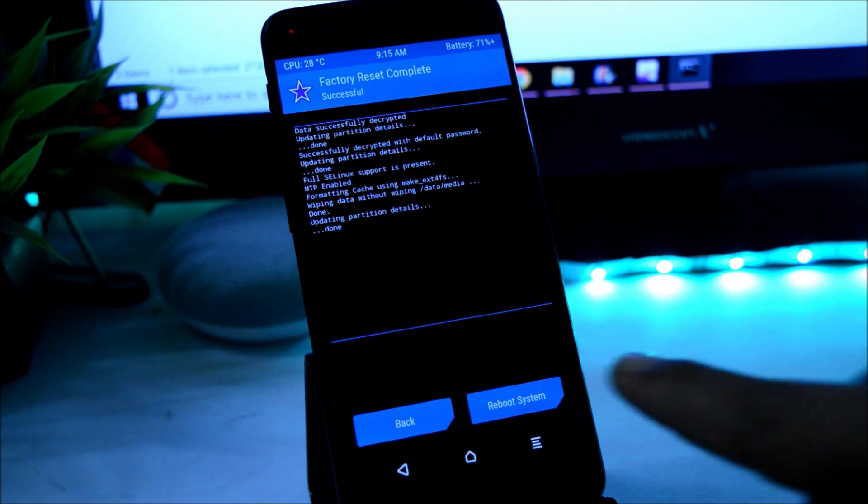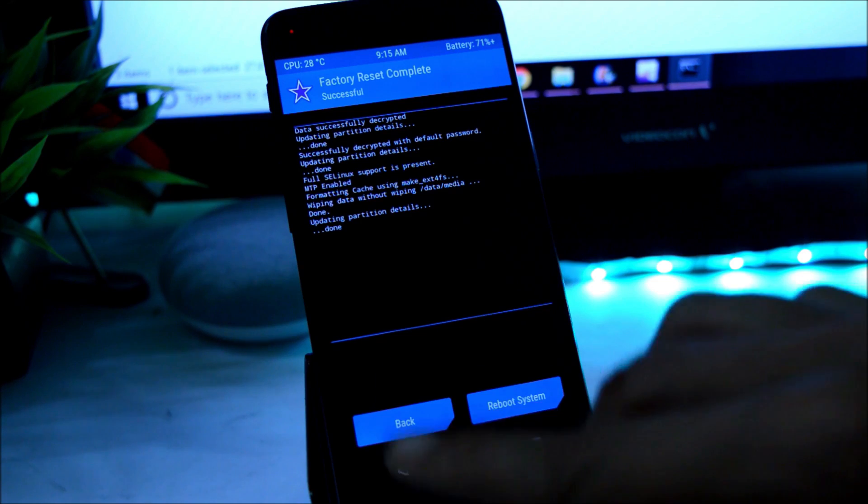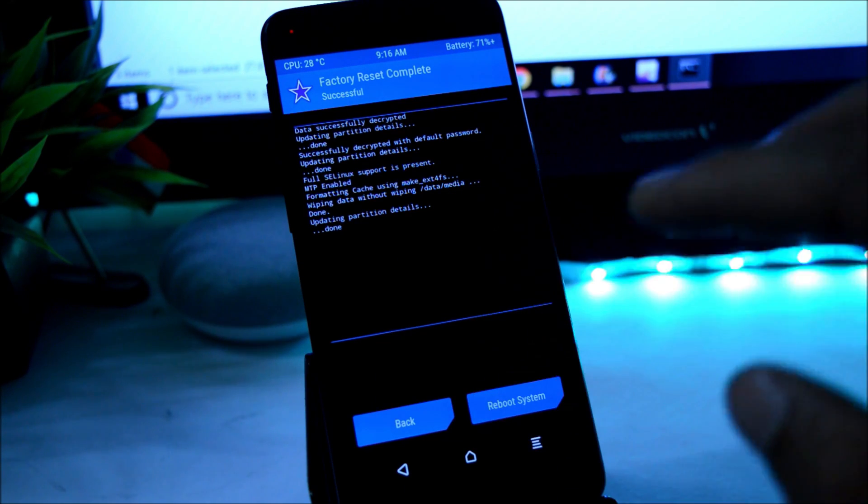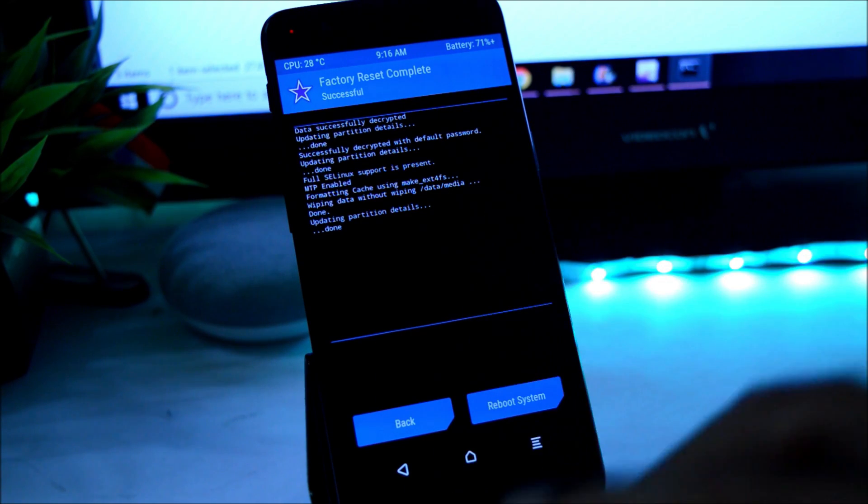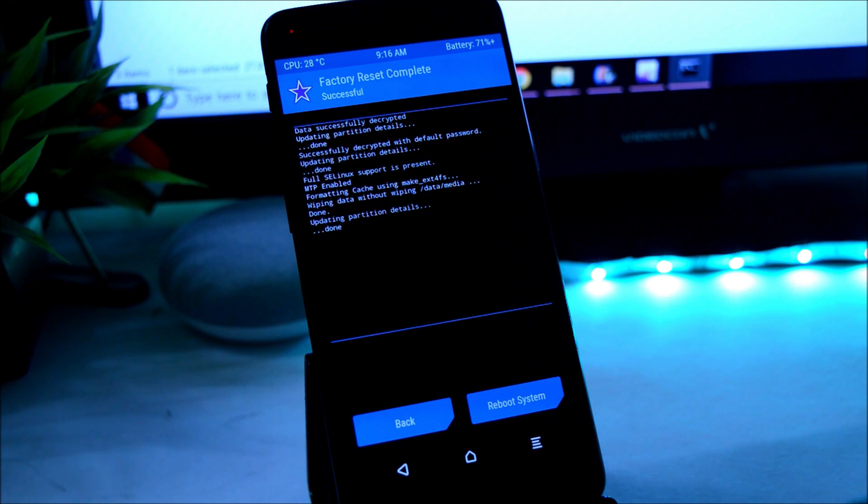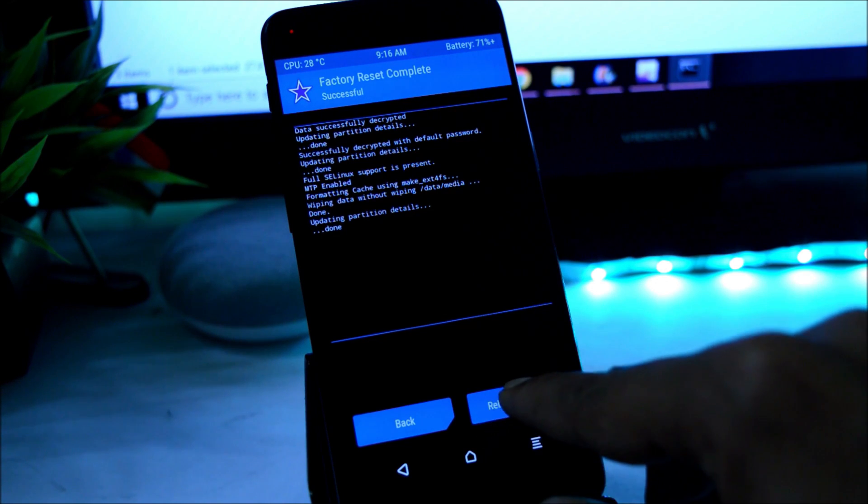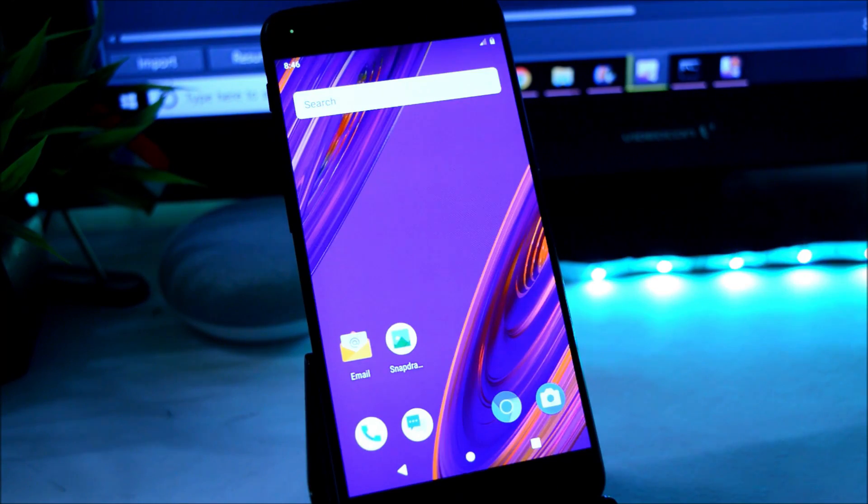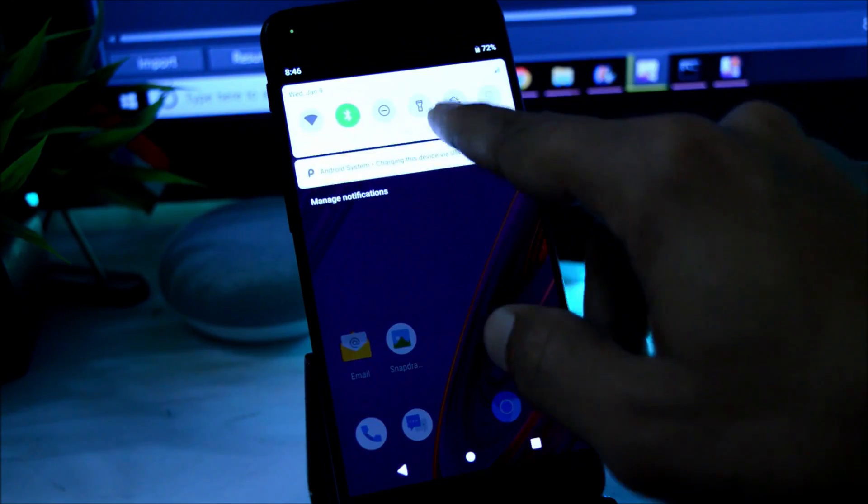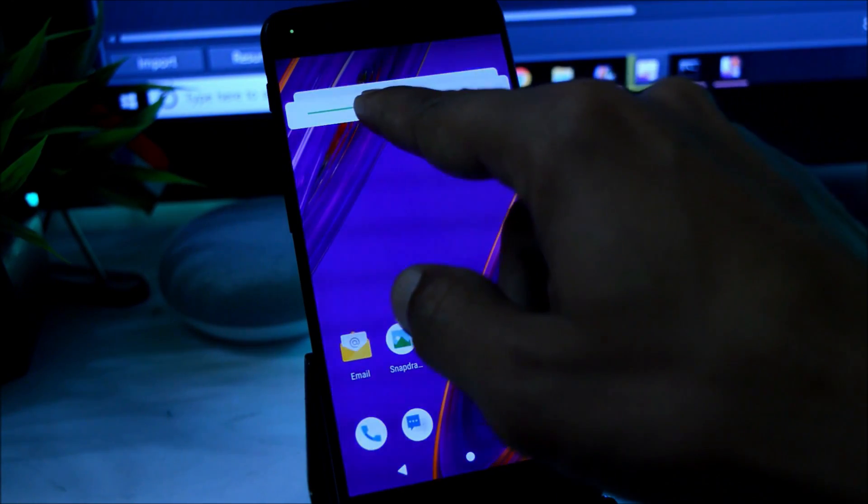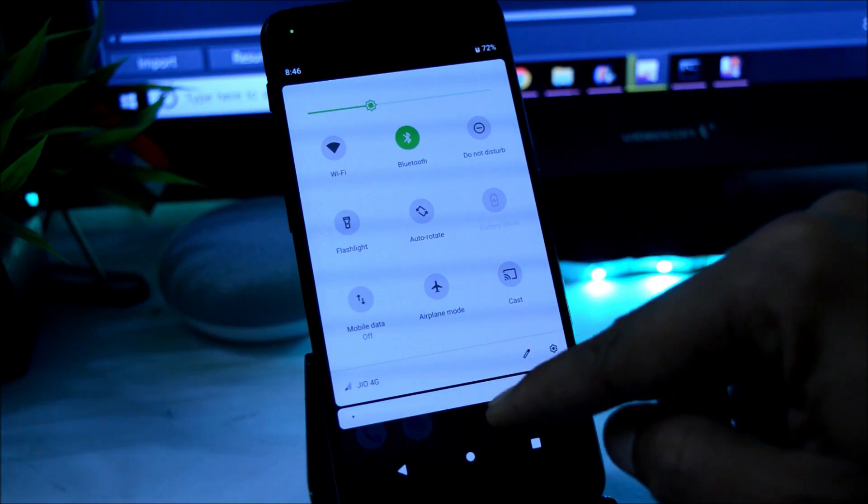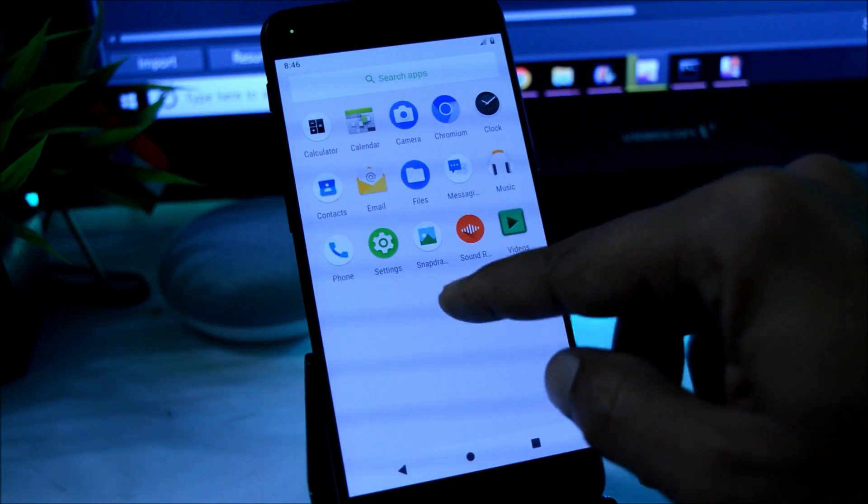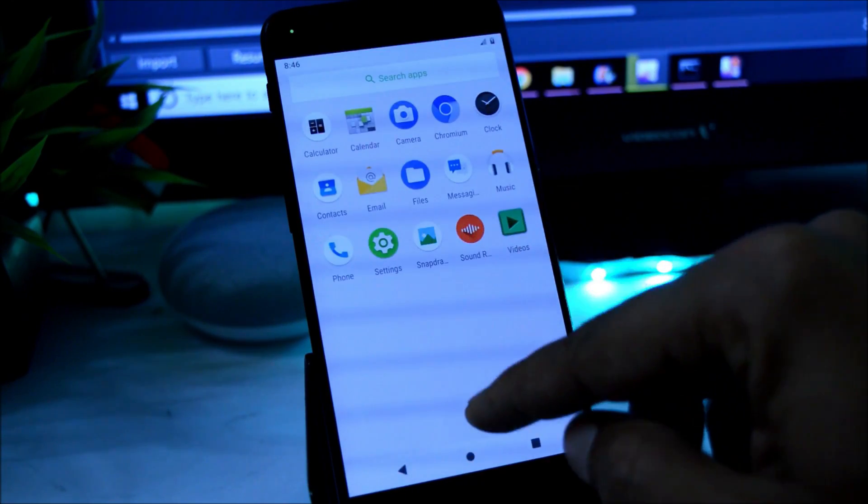And that's it. Now you can reboot your device. After rebooting your device, you can again come to TWRP recovery and flash the Google apps package or Magisk if you want to root your device. Let's reboot the device now. So as you can see, device has been successfully booted. It will hardly take around three to four seconds to boot up. Once it boots up, you can again go to TWRP recovery and flash the Google apps package.